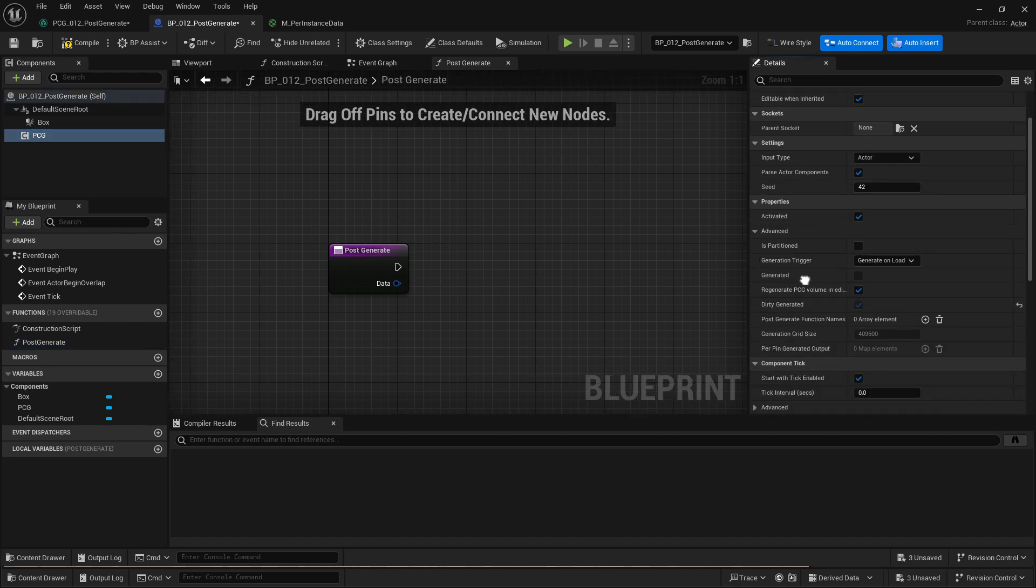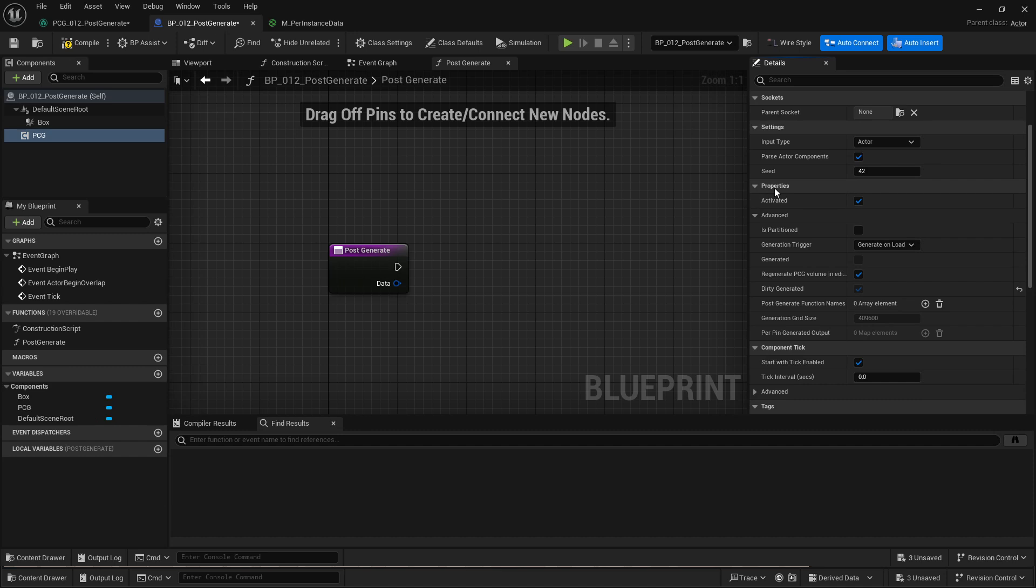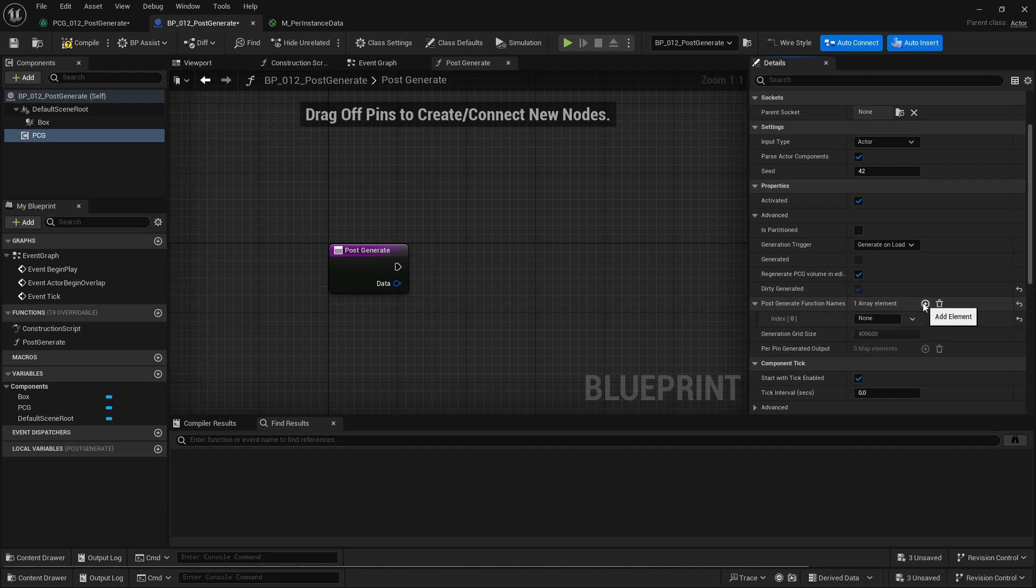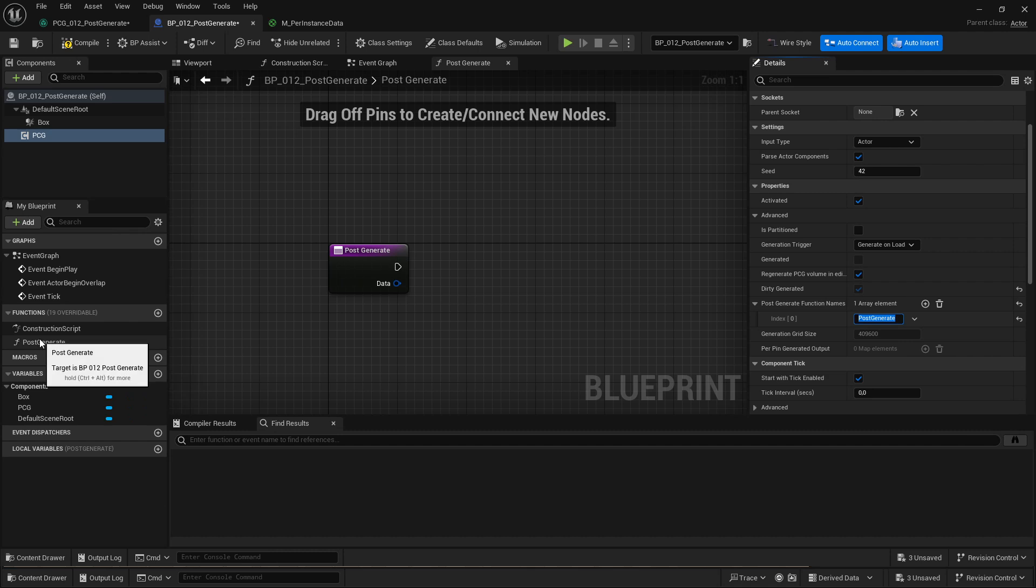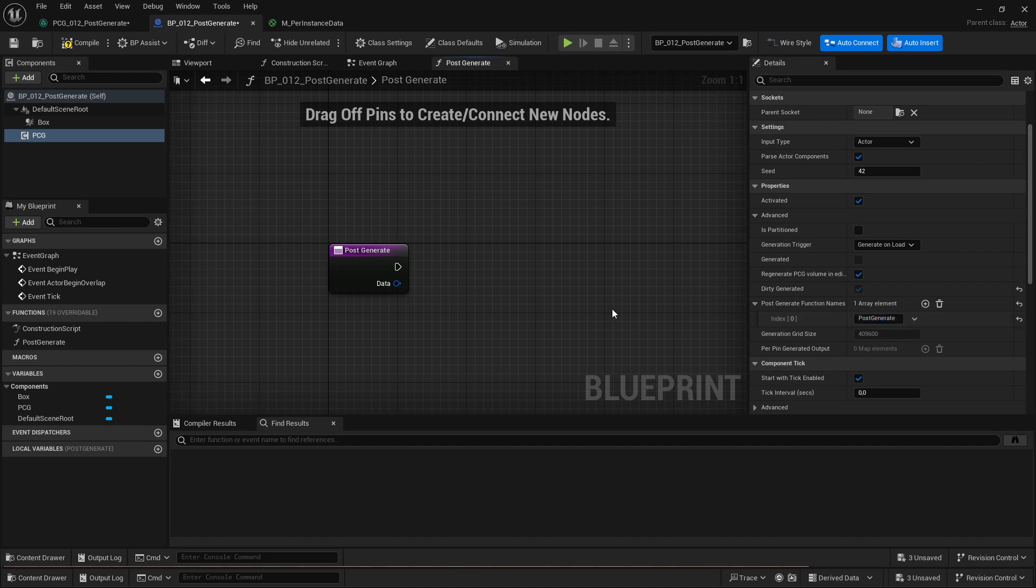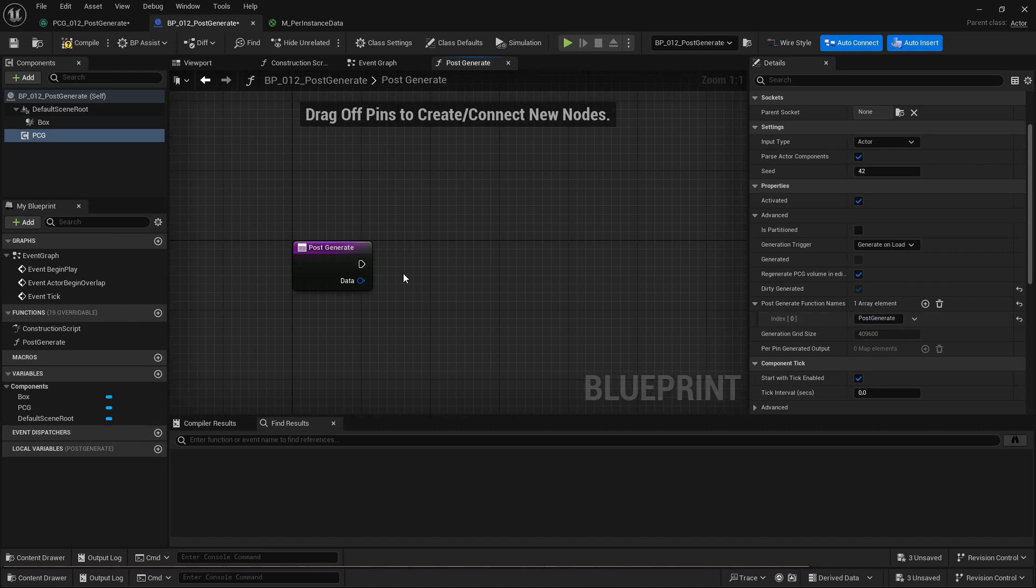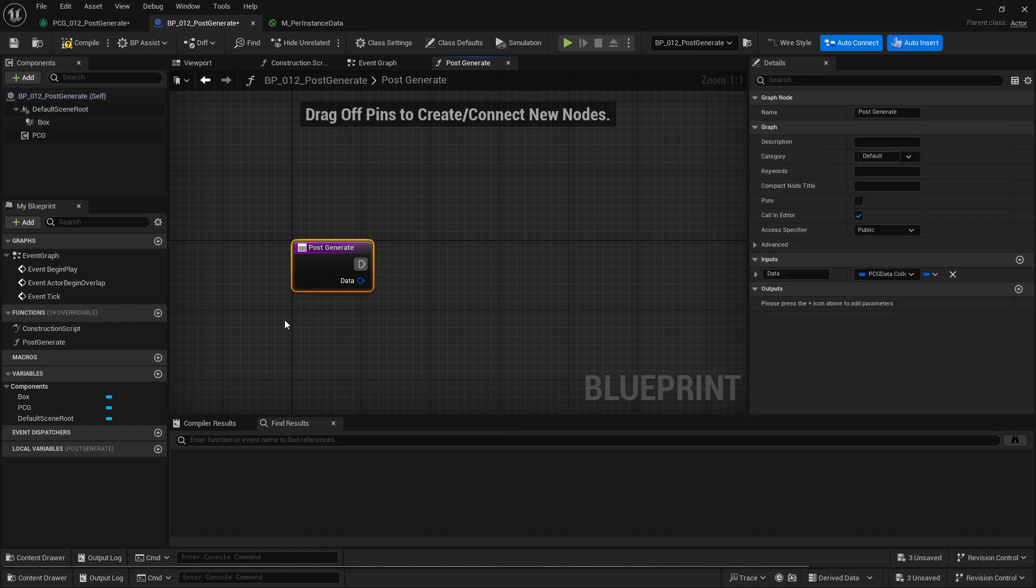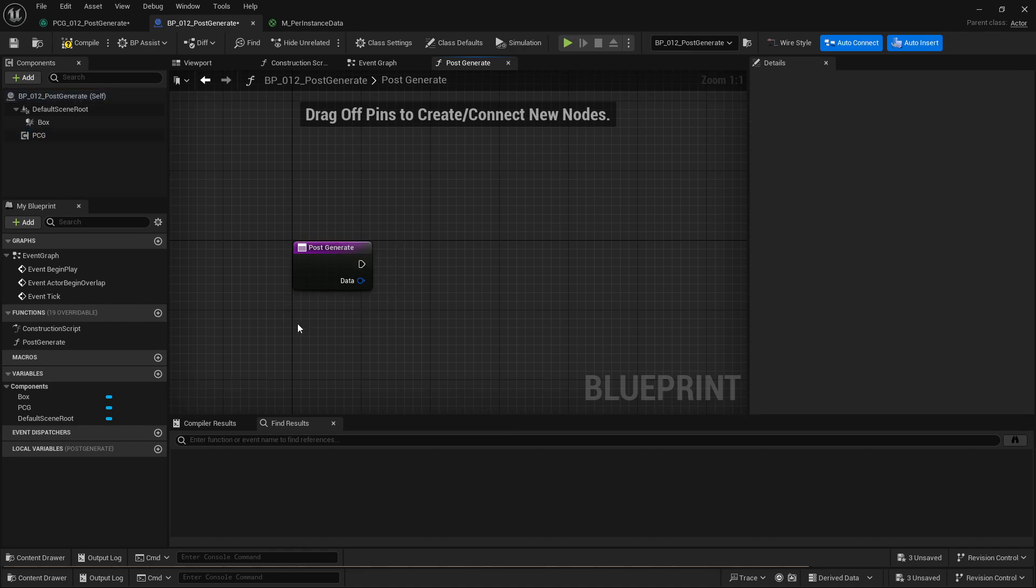And then in PCG under properties advanced there's a list of post generate function names and I'm going to add my post generate there. You can actually add multiple functions and as long as the function name is the same as here you can add different function names. I'm not sure what the use case is but at least it's there. So then once this function is called we know that our graph is done generating.